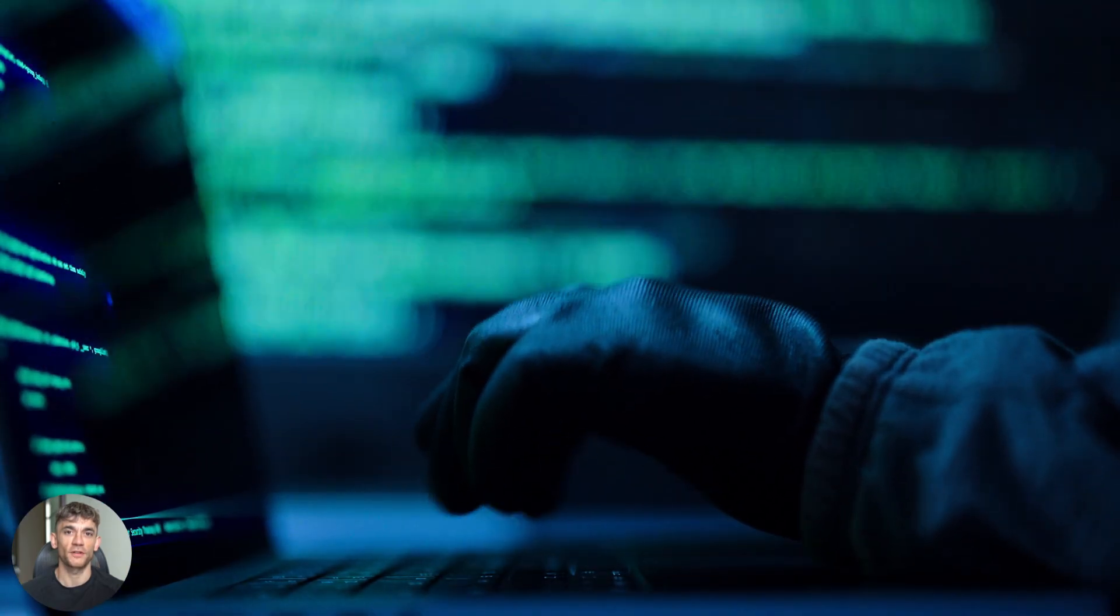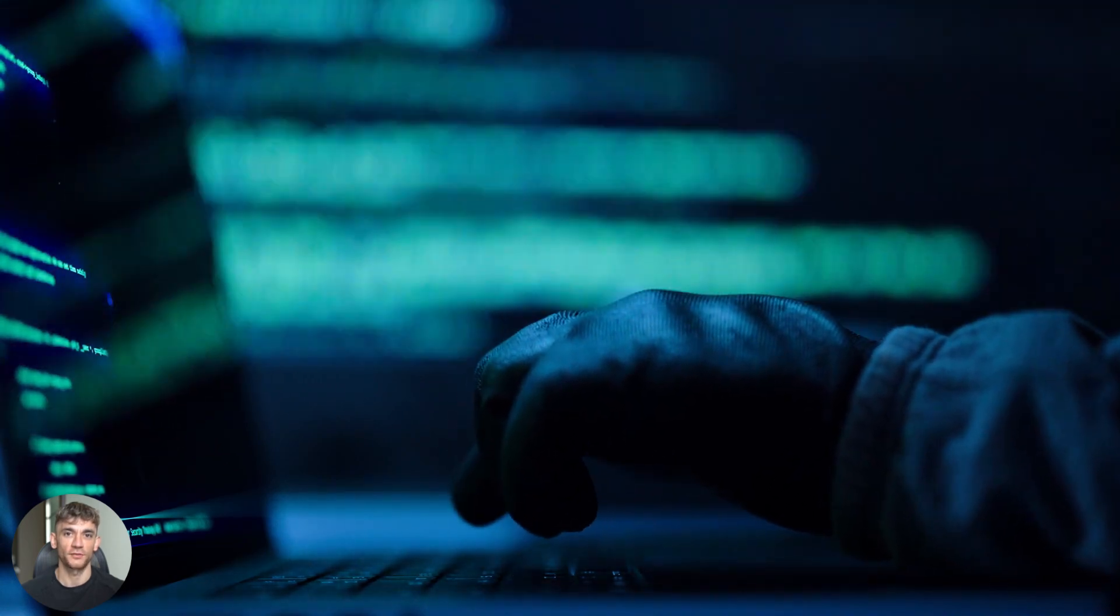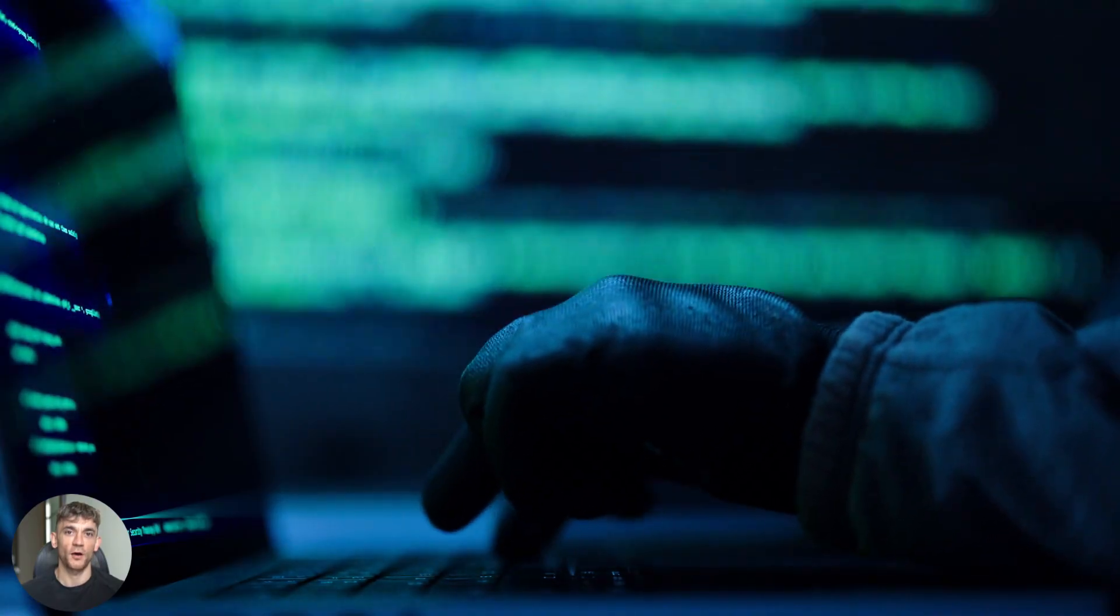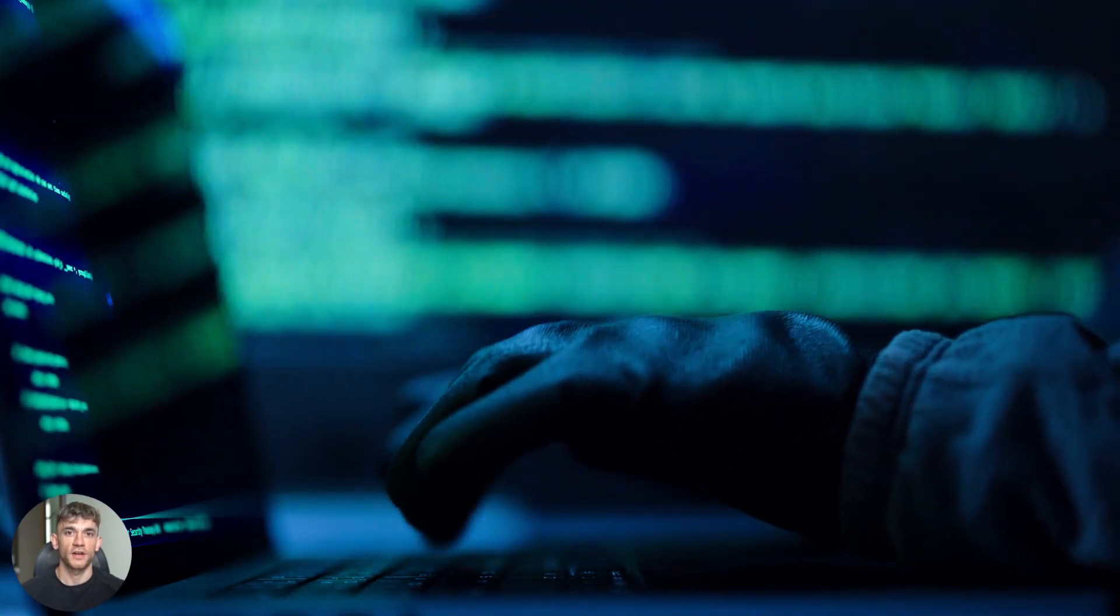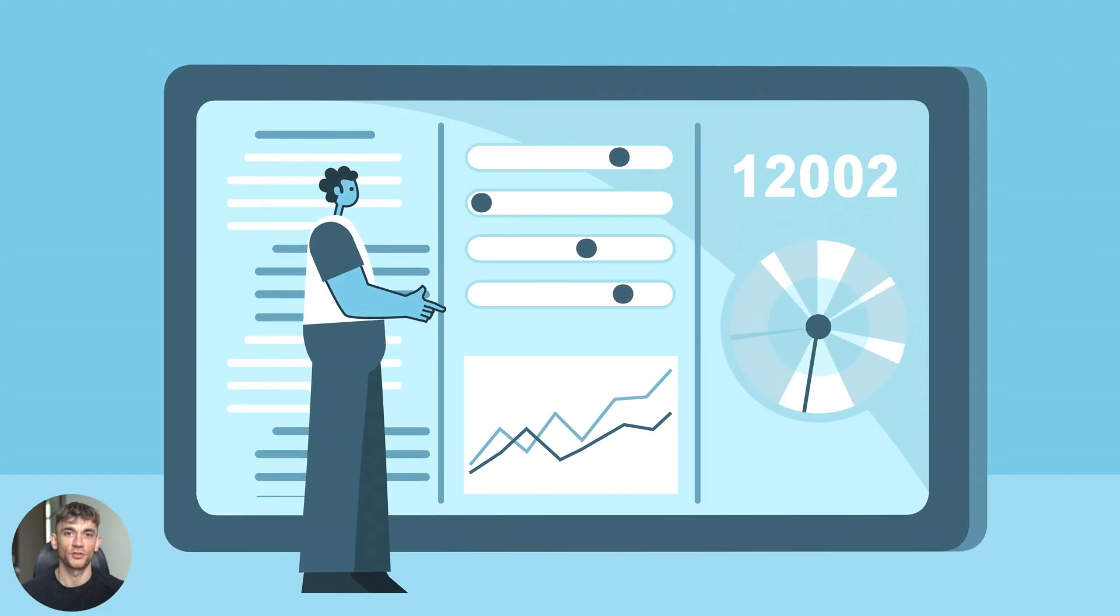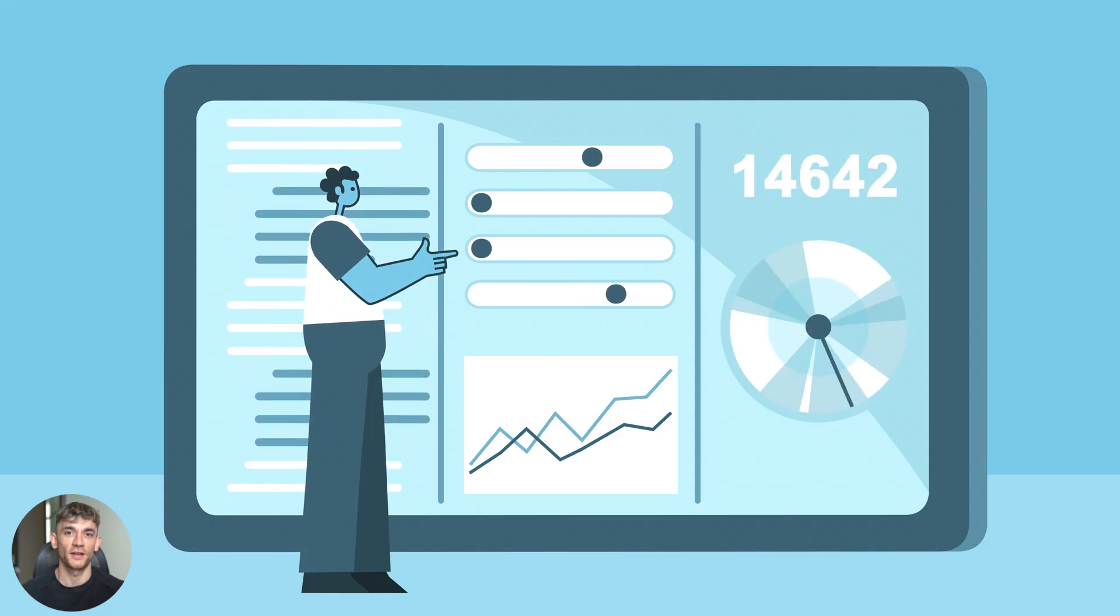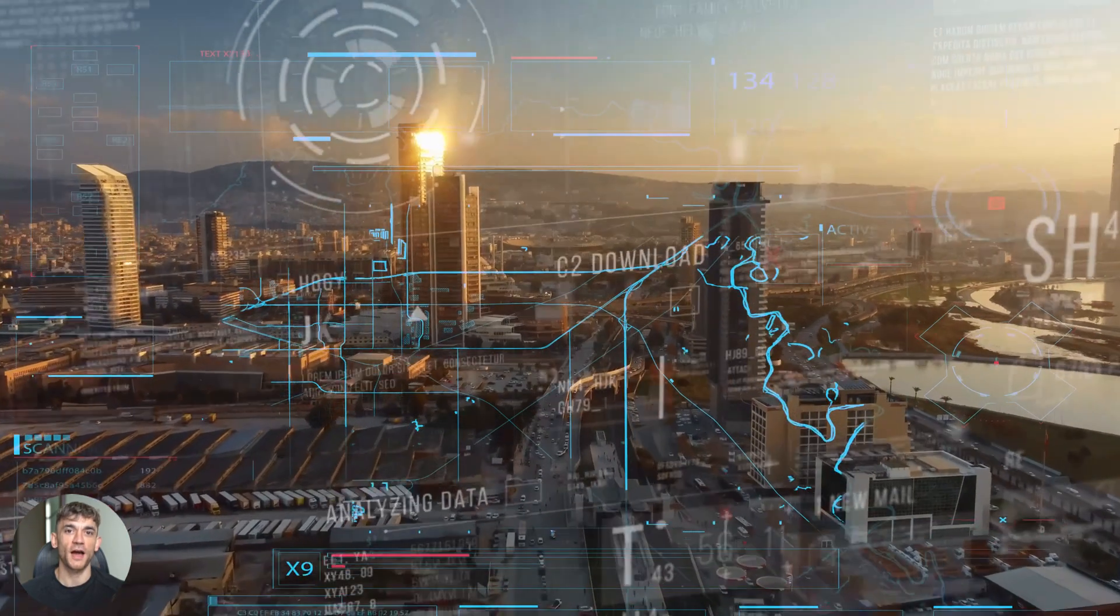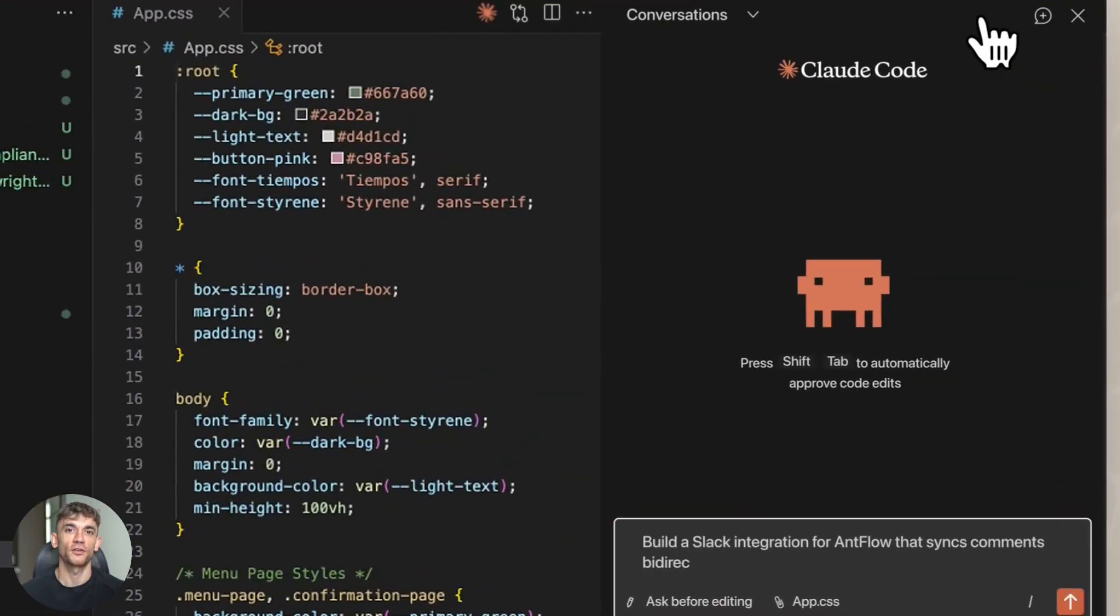So what does this mean for developers and businesses? It means faster engineering. Tasks that used to take hours now take minutes. Tasks that used to take days now take hours. You can prototype faster. You can test ideas faster. You can ship features faster. For businesses, this is massive. Imagine having a junior developer that works 24-7, never takes breaks, never gets bored, and costs a fraction of a salary. You can scale your engineering capacity without hiring more people. You can move faster than your competitors.